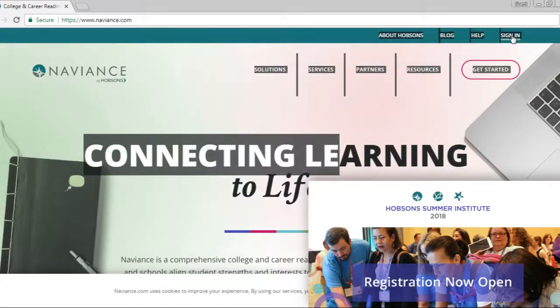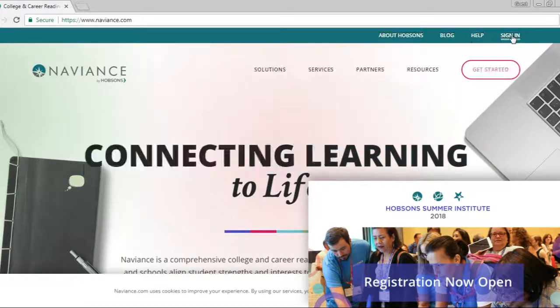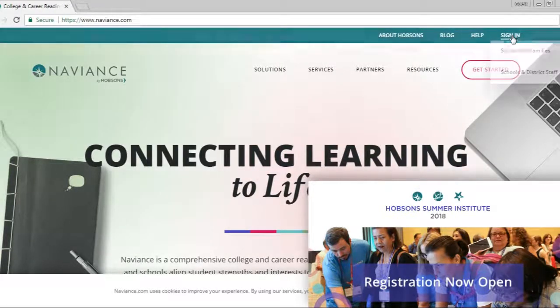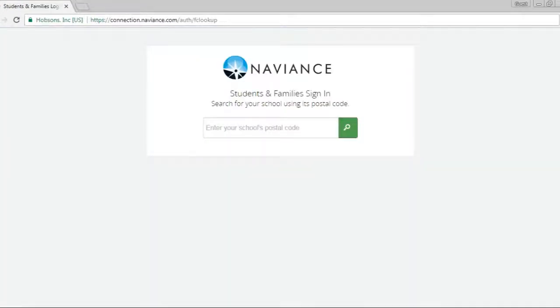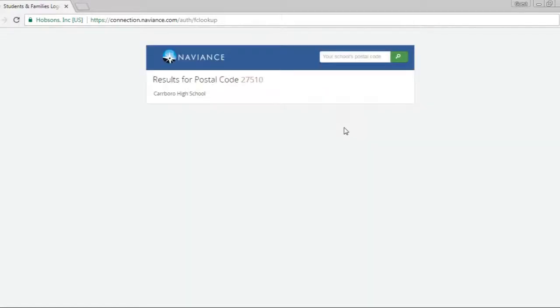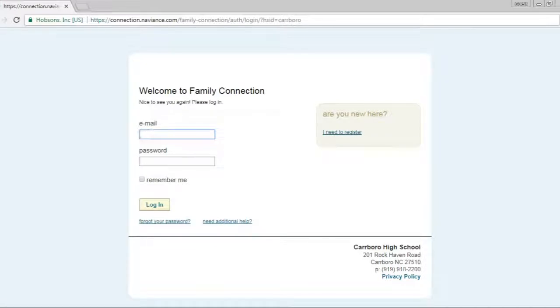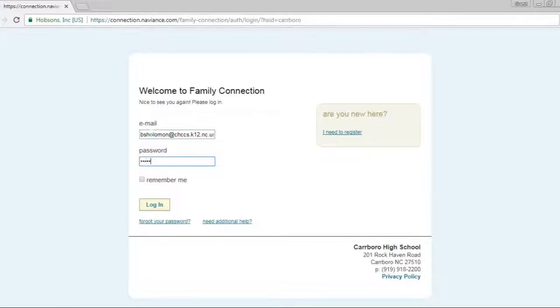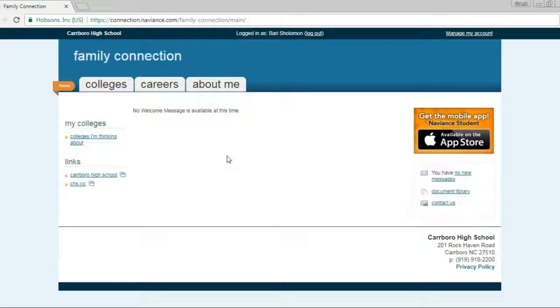So what I want to do is introduce you to Naviance, which is our college and career search engine. You would go to the sign in and you would click on students and families. In here you would enter our school postal code for Carrborough High School, so that's 27510, and then you hit the green button. You click on Carrborough High School, and then if you need to register you would click over here or you would have a registration code from us. Or I have an email, so I will put in my email here and my password and I will log in.